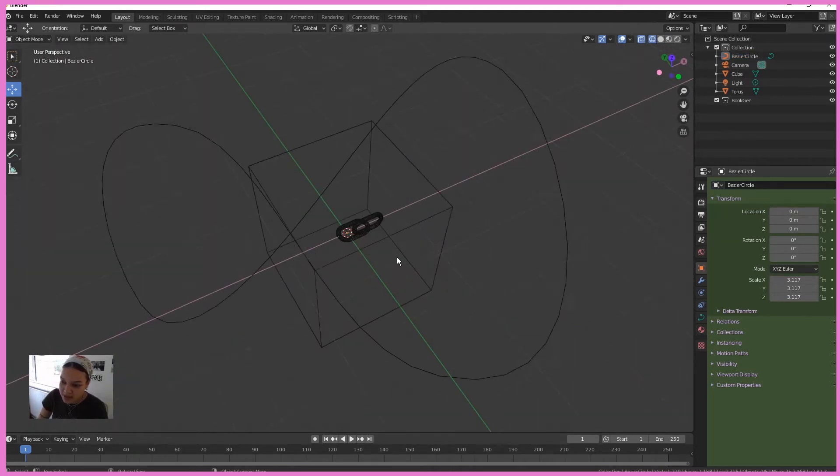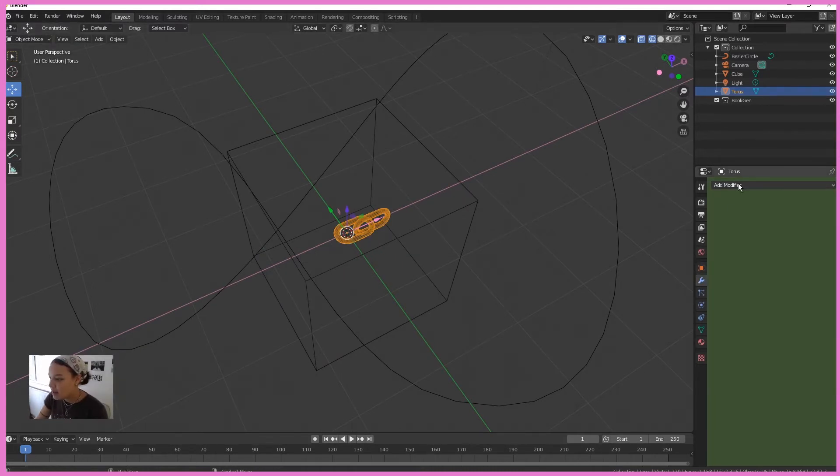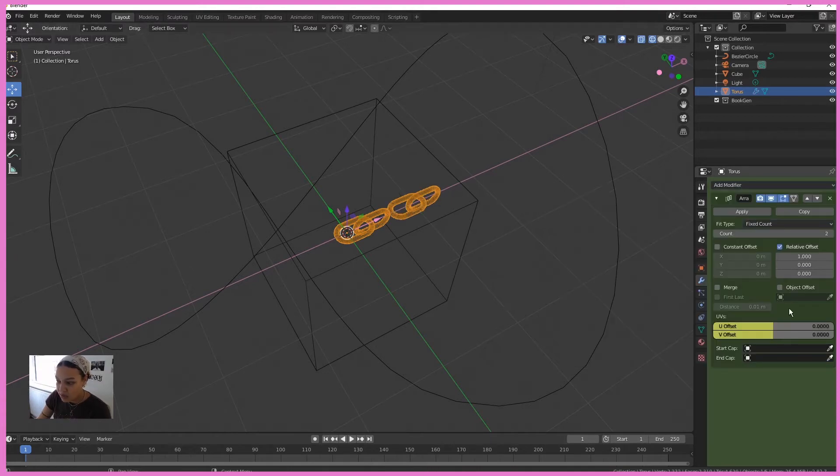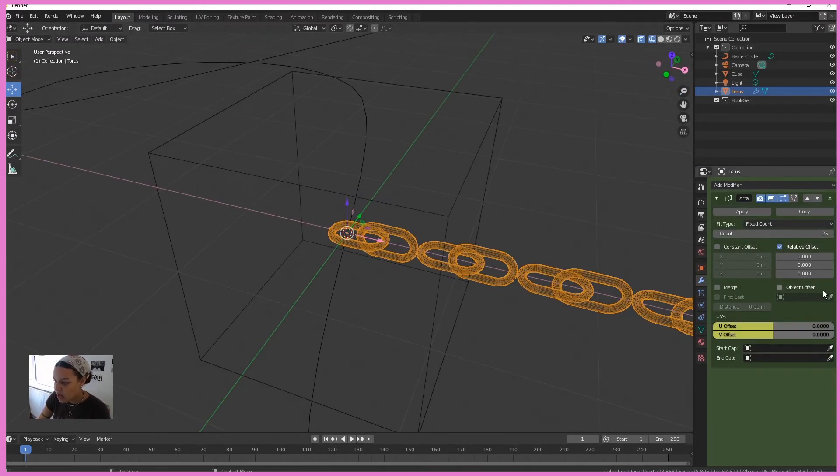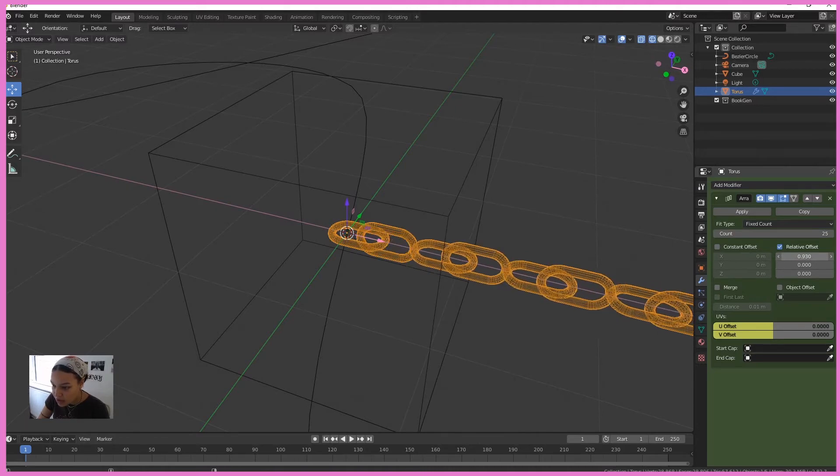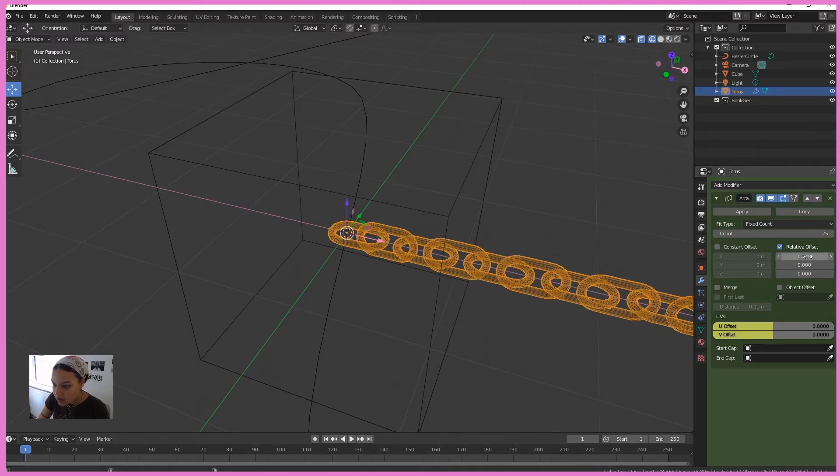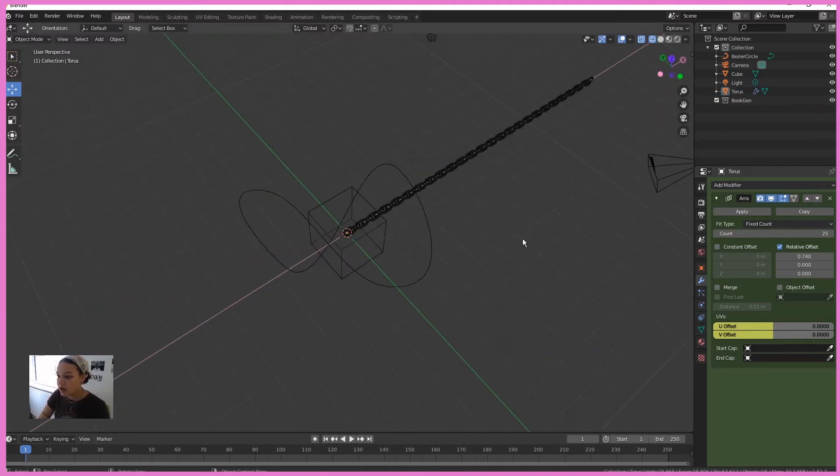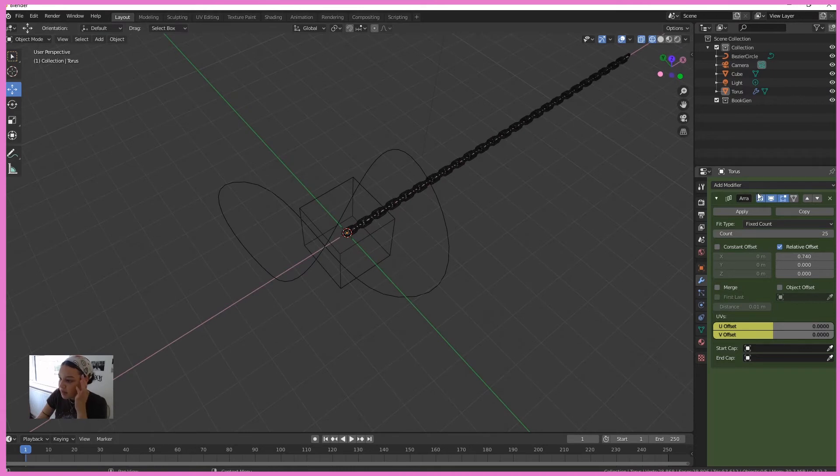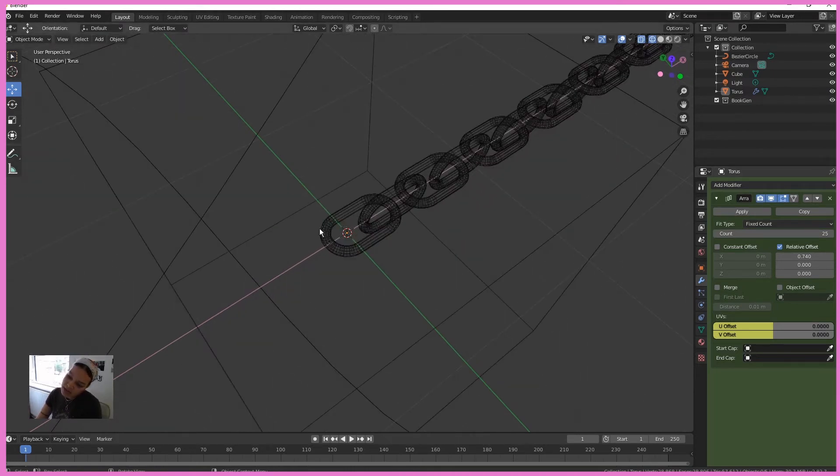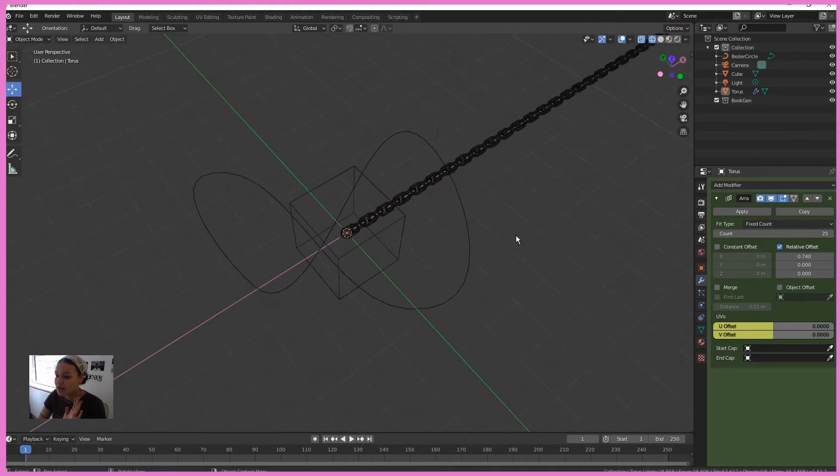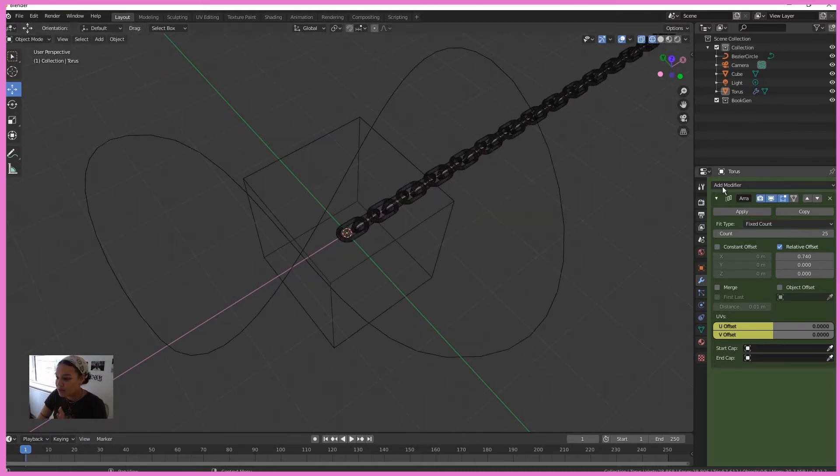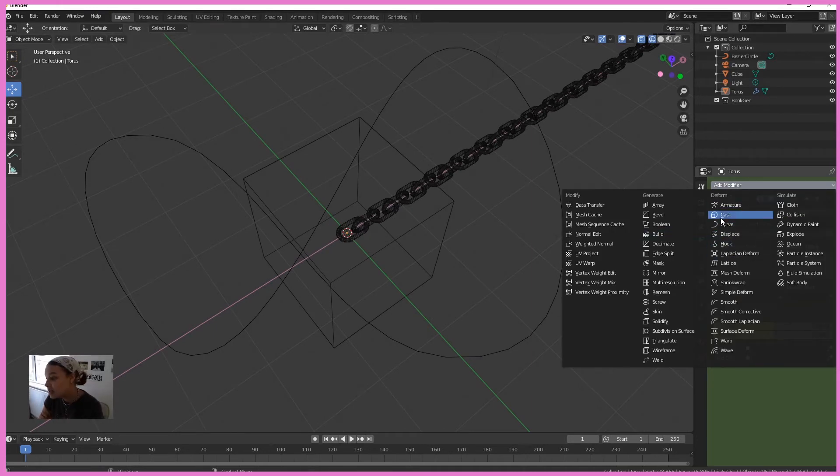We go back into wireframe mode and select our chain link. In modifiers, we're going to add an array modifier and increase the count and change the offset so that they are overlapping just by a little bit. So we've got our chain there. And then the reason why I kept this chain link in the origin is just because, trust me, don't move it out of the middle unless you really know what you're doing with origins. Otherwise, you're going to get a fat headache.